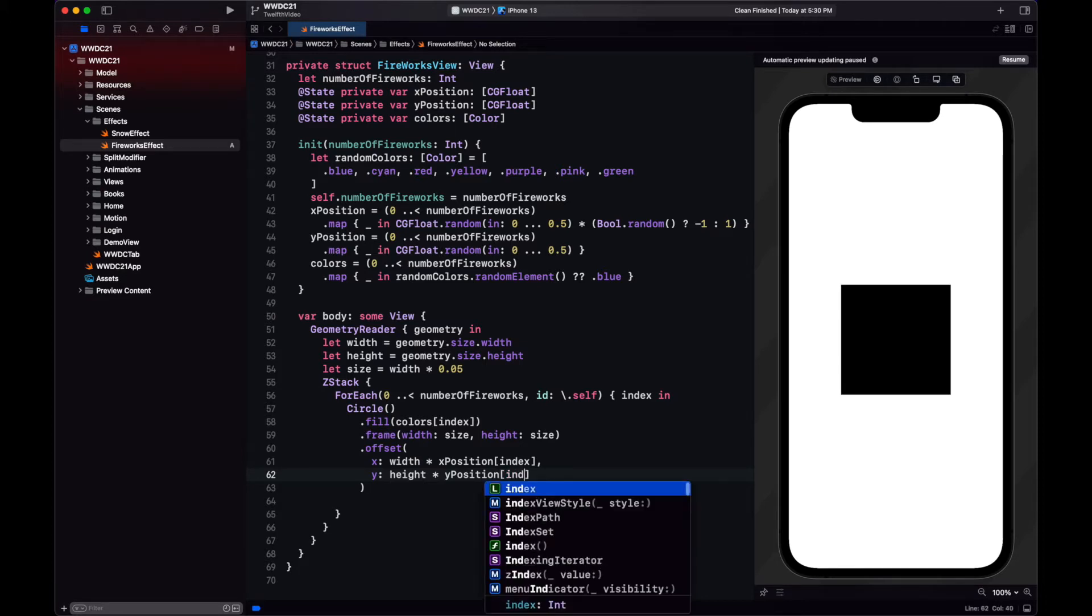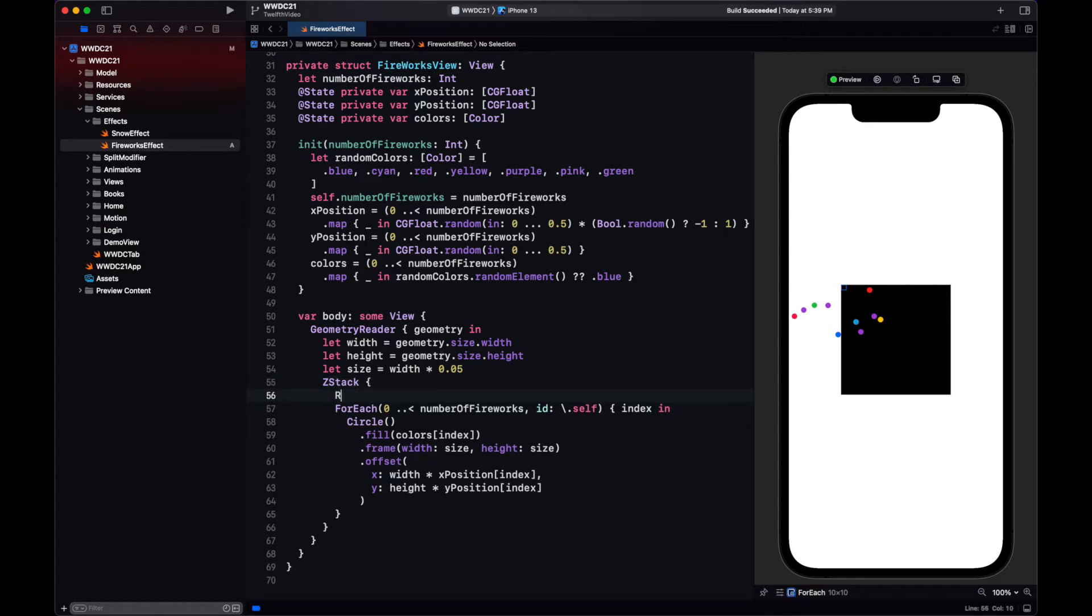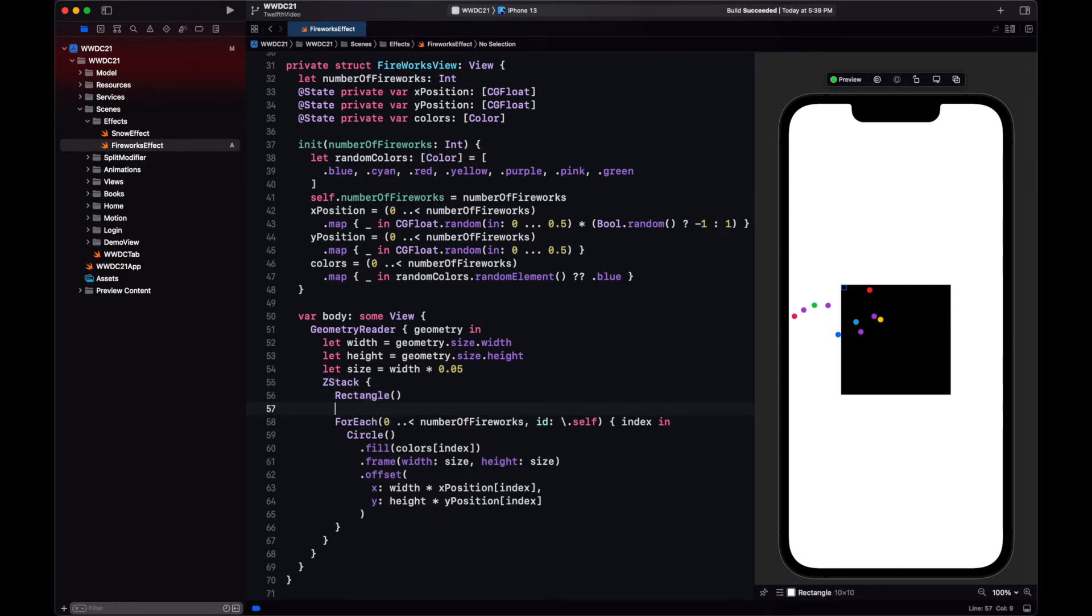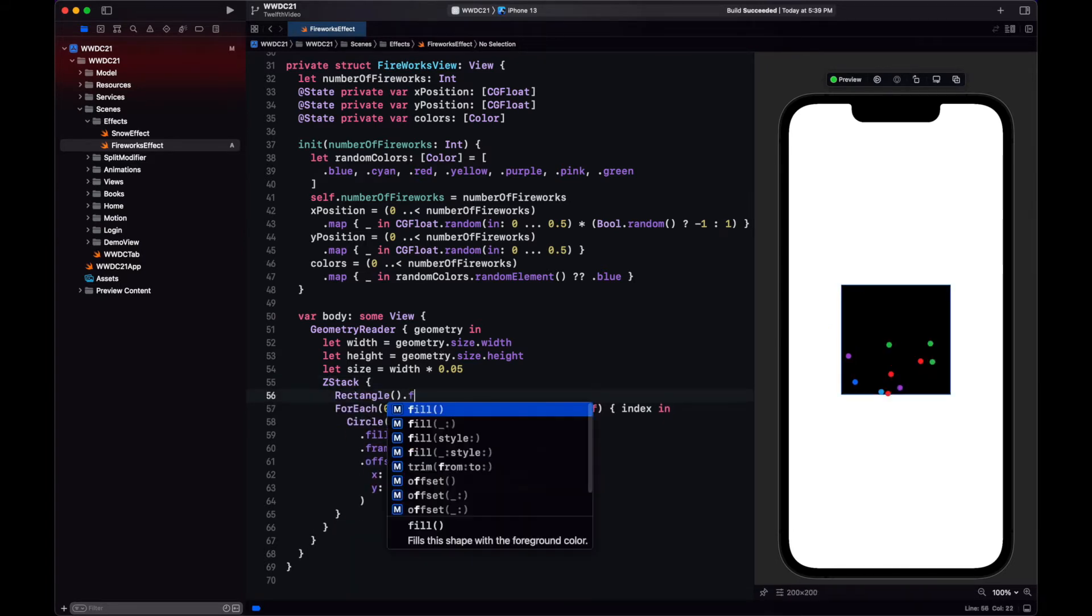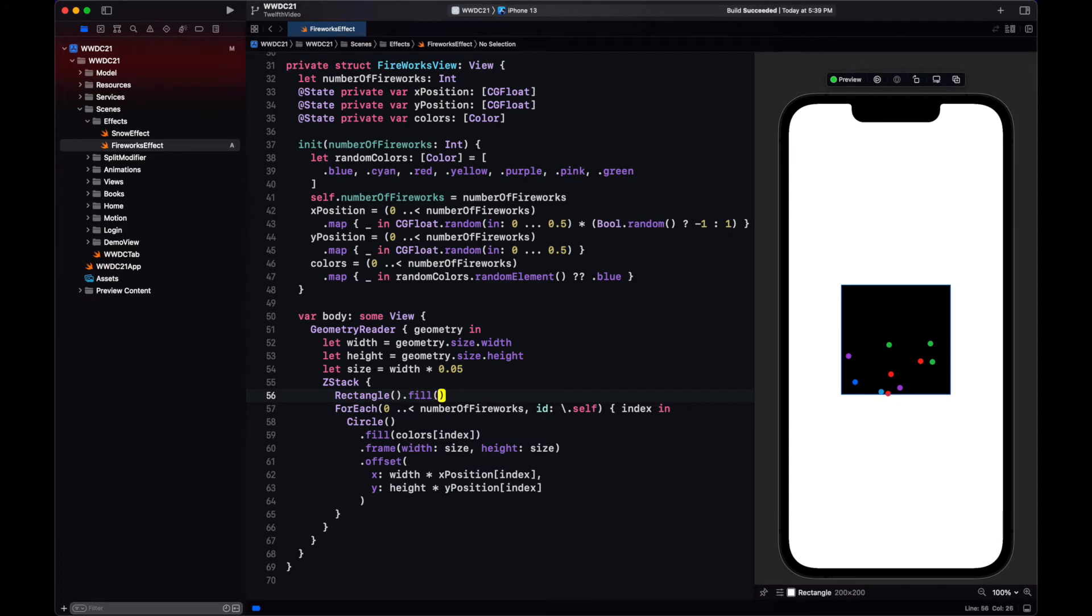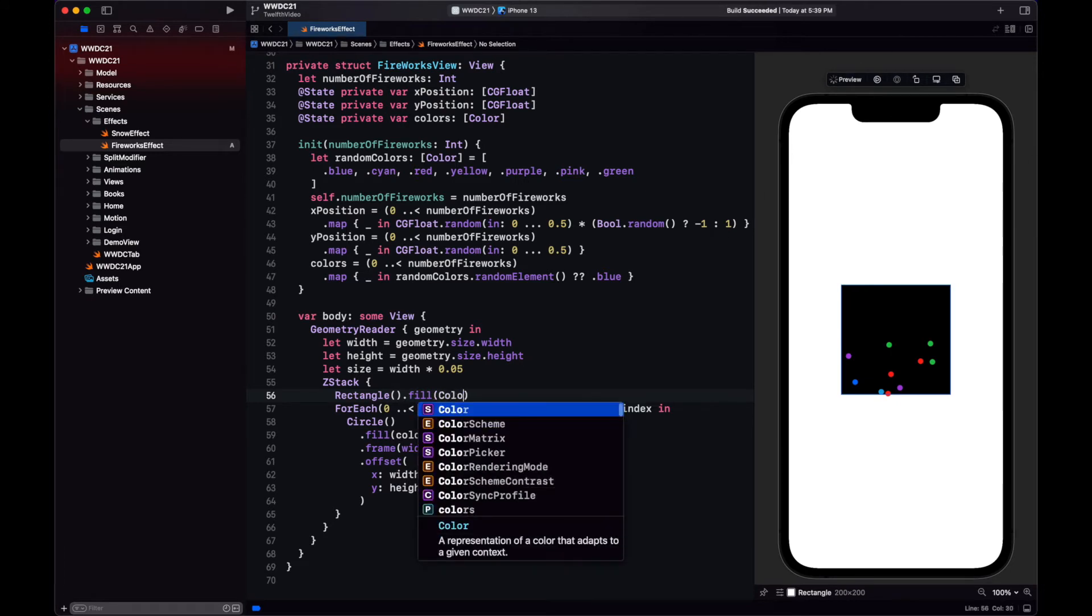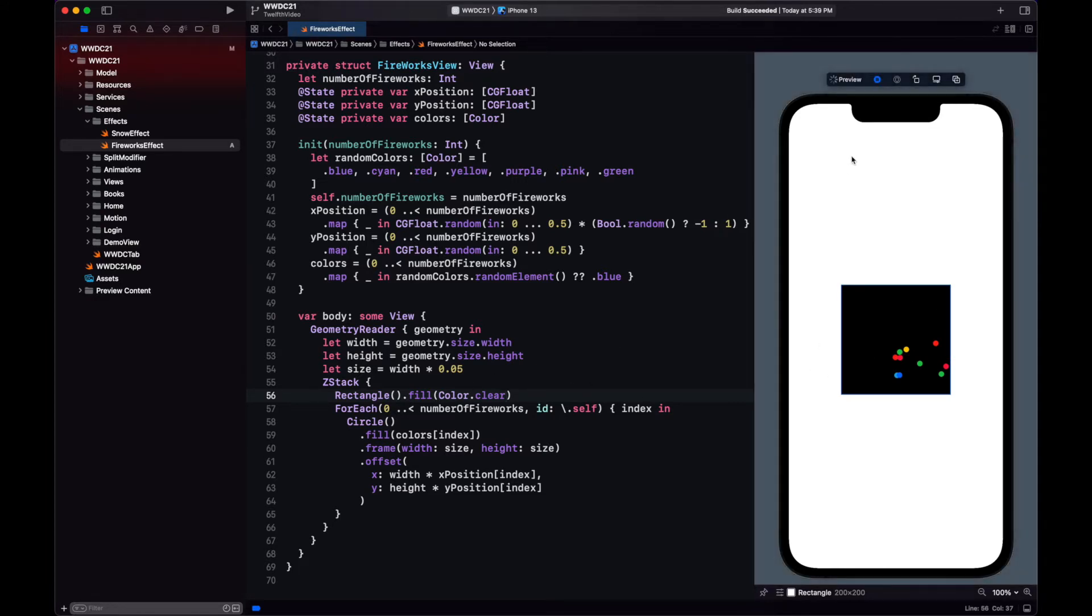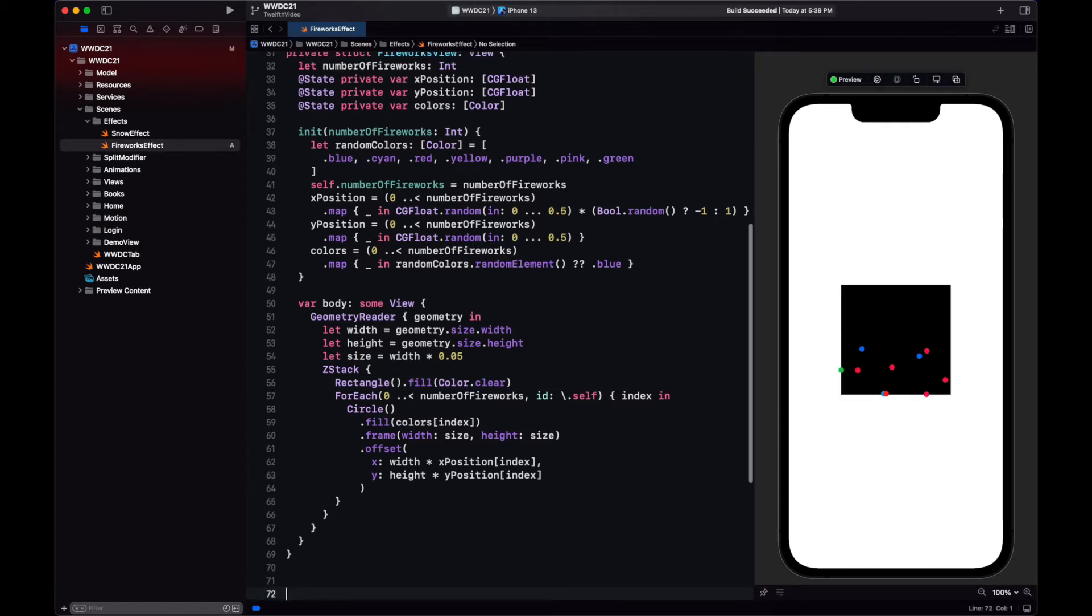Now let's look at the preview. And our views are all displaced. Now this happens because we haven't given our z-stack is not occupying the entire space. We can fix this by creating a rectangle with clear color and fill. This will make it so that the z-stack expands to all of its available space that is provided by the overlay.